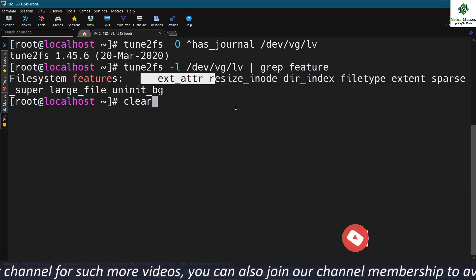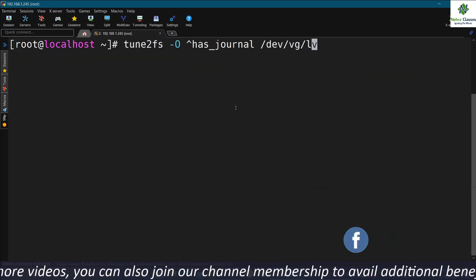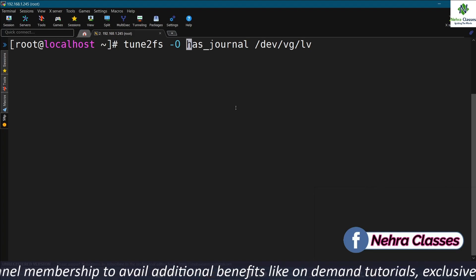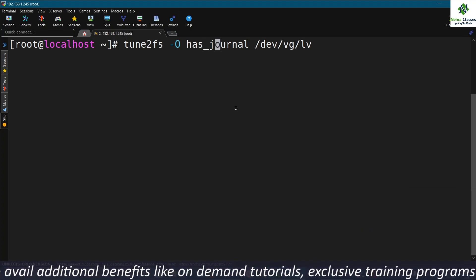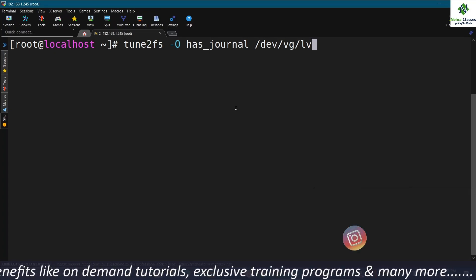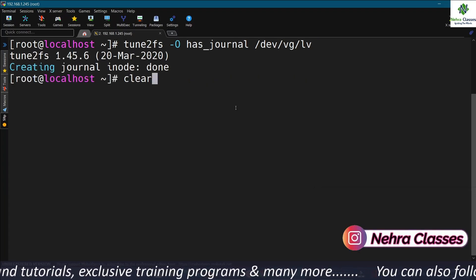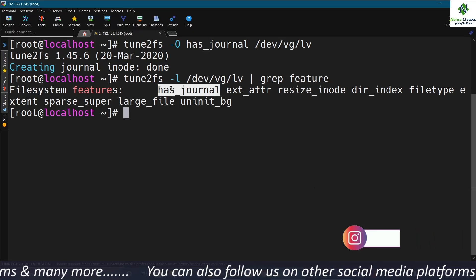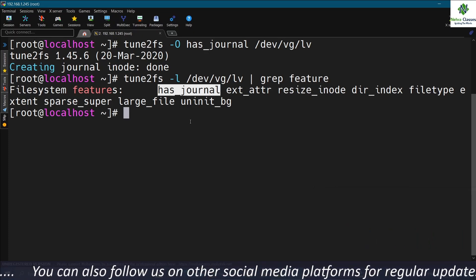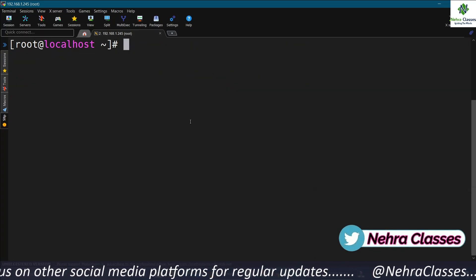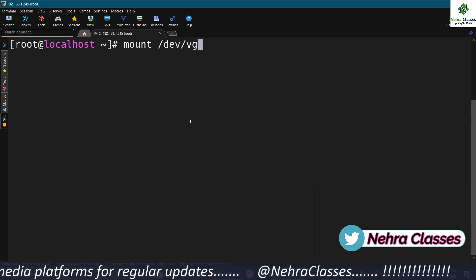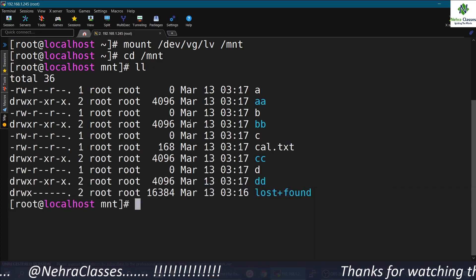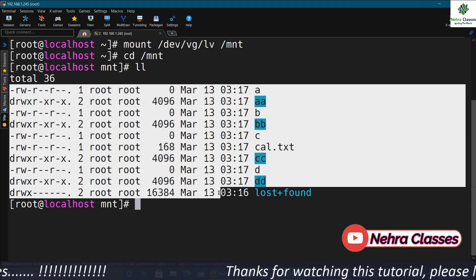To re-enable the journal feature, execute tune2fs -O has_journal (without the caret) and mention the LVM or file system name. This recreates the journal. Verify with tune2fs -l — it will now show 'has_journal' again, confirming that journaling is supported. Remount the file system and verify data integrity — go to the mount directory and long-list the contents. Files are visible and data is intact.